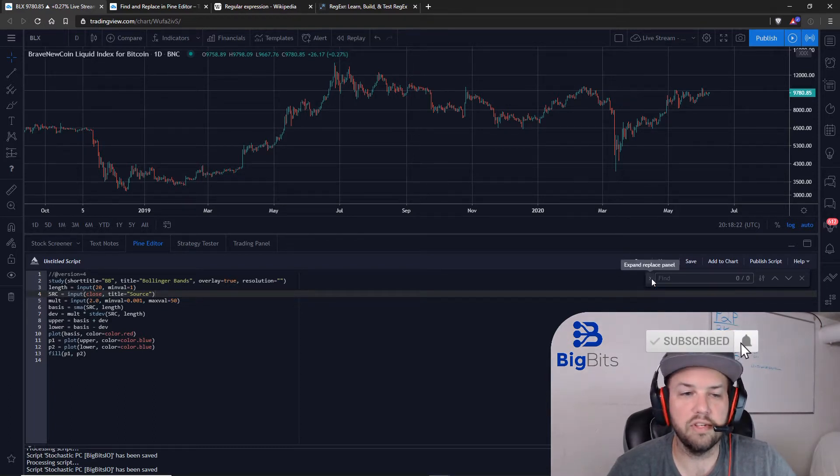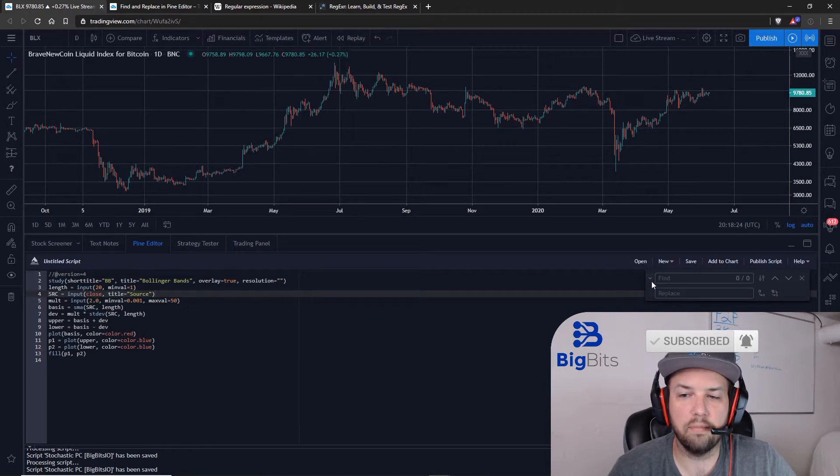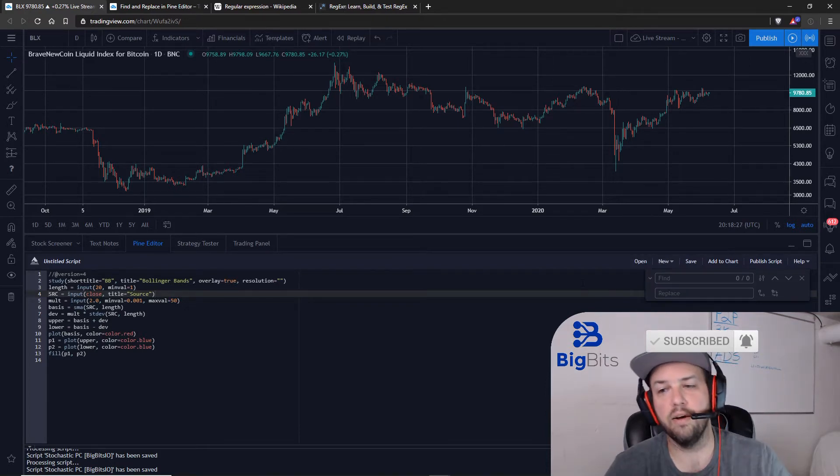Now, if you just hit Ctrl+F, you can use the little dropdown here to bring that section out as well.